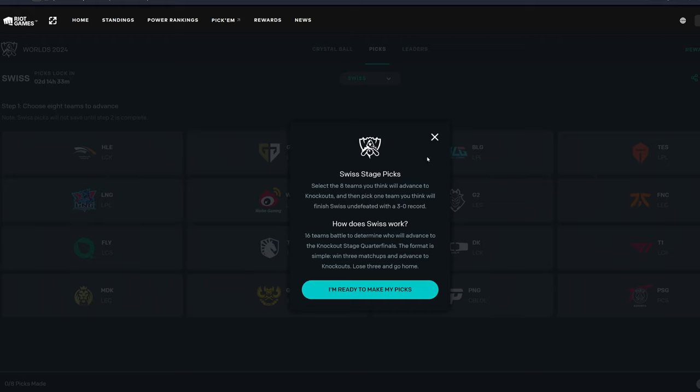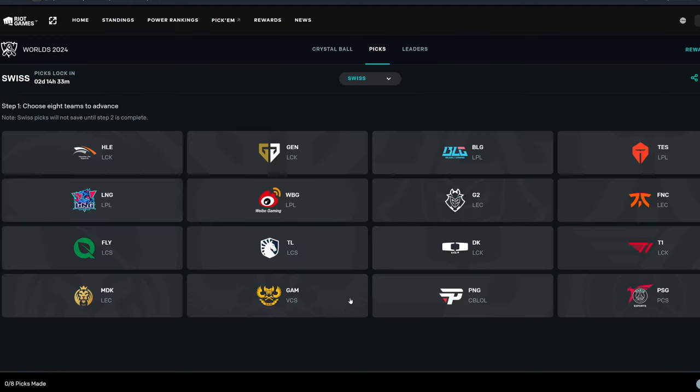So this is Swiss stage picks. Select the eight teams you think will advance to knockouts, and then pick one team you think will finish Swiss undefeated with a 3-0 record. How does Swiss work? 16 teams battle to determine who will advance to the knockout stage quarterfinals. The format is simple. Win three matchups and advance to knockouts, lose three and go home. All right, let's jump into it.